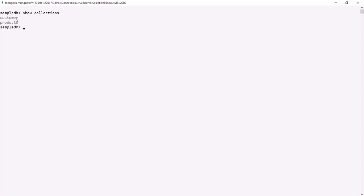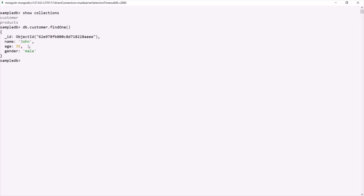Now let's say from this customer collection we want to fetch the first document. To do that, on this customer collection we can call the findOne method. This findOne method is going to return us the first document from this customer collection. Here you can see this document where the name is John — it is the first document in this customer collection.